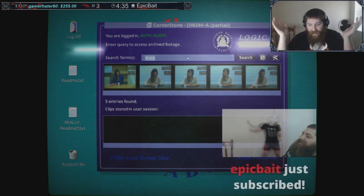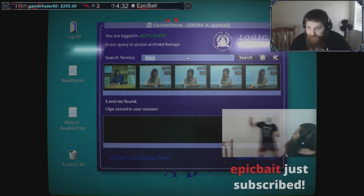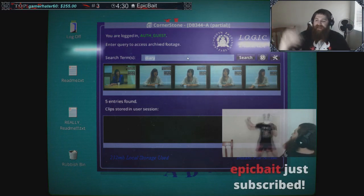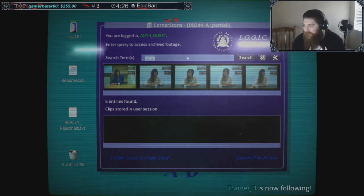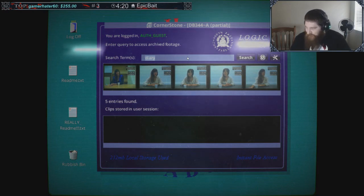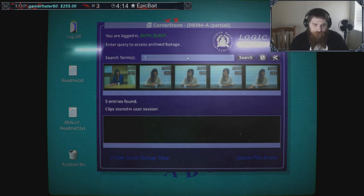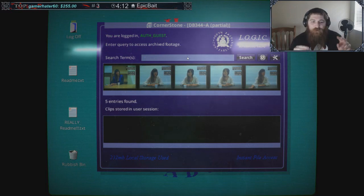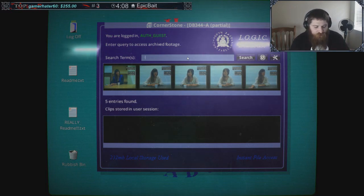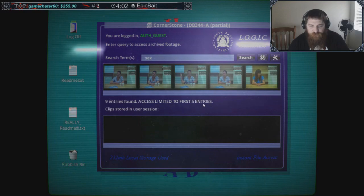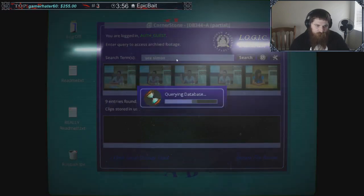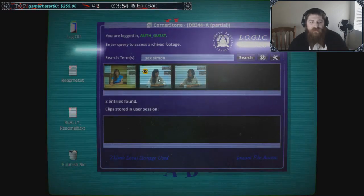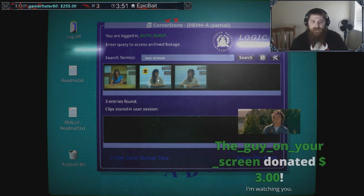Epic Bait 18 months, and Berkey donated five dollars. What the hell is this game about? I just came here. This is a murder mystery game where you're going through clips that you find based on terms that you search. If I look up the term 'sex,' there's nine entries but I'm limited to the first five entries. So in order to see the other entries I would have to be more specific, like 'sex Simon.'